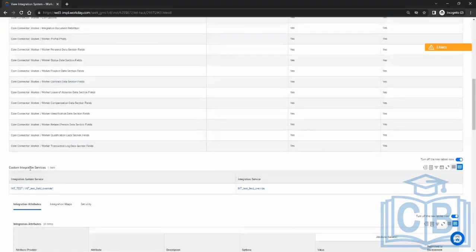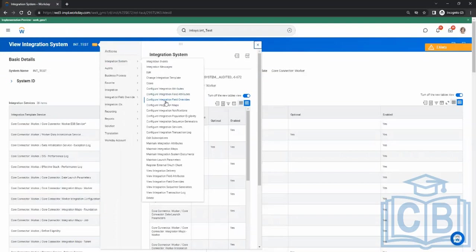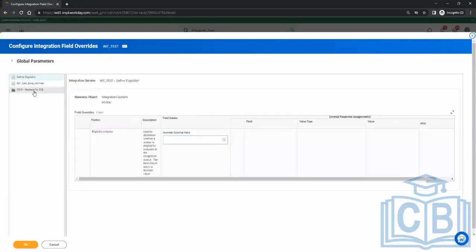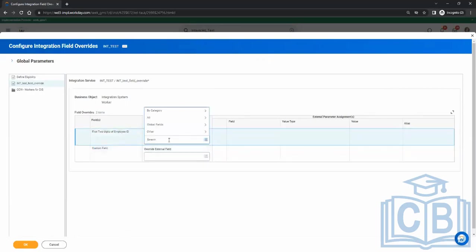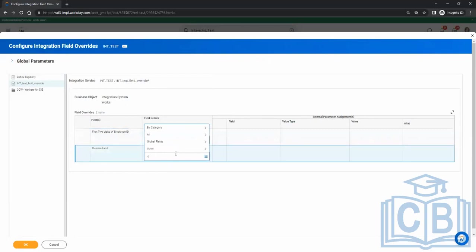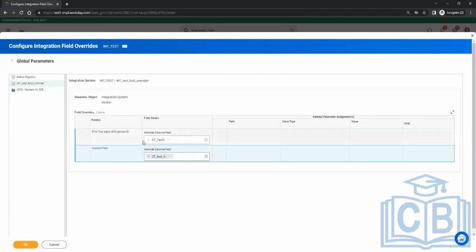When you create this custom integration service, you've defined the name and the two field placeholders — indicating these two fields need to be configured. Now where you go to do that is 'Configure Integration Field Overrides'. Here you see 'Int Test Field Overrides' — the one we created — with 'First Two Digits of Employee ID' and the custom field. In the dropdown, once you create your calculated field, it will appear and you choose it.